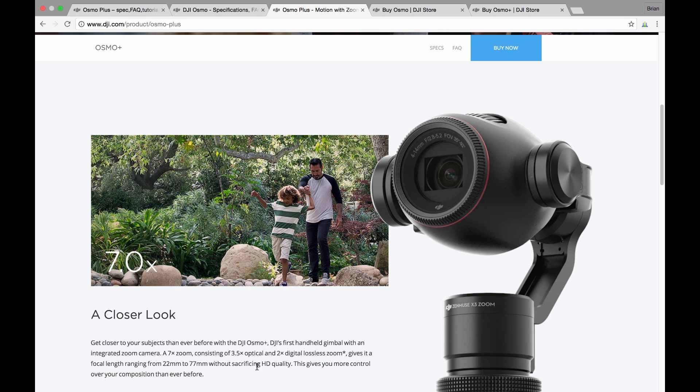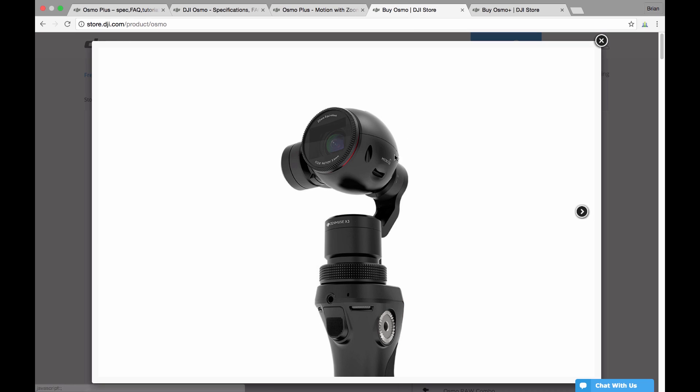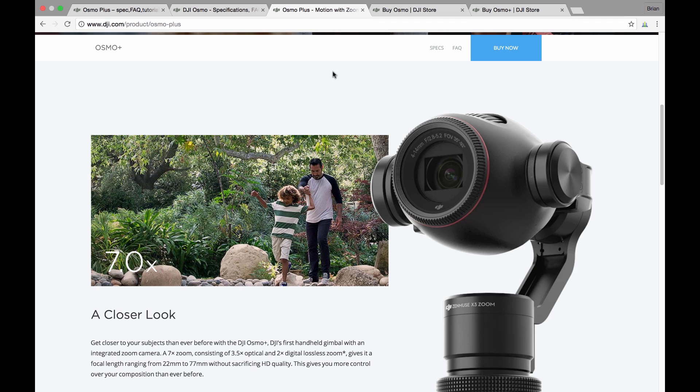Another big difference to this camera is the field of view now has a range of 35 degrees to 92 degrees. You will recall with the current Osmo that our field of view is 94 degrees and that's fixed. It also had a fixed aperture of f/2.8, whereas with the new Osmo Plus the aperture range is f/2.8 to f/5.2, so that represents two additional f-stops for this new camera.